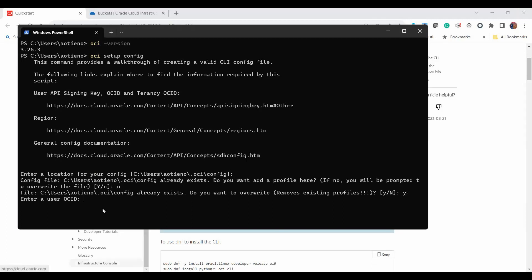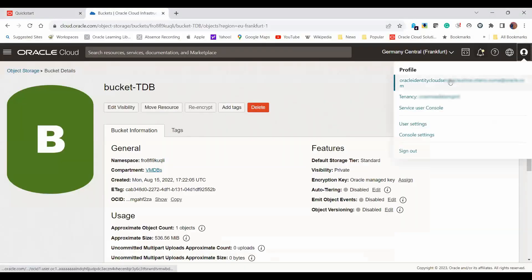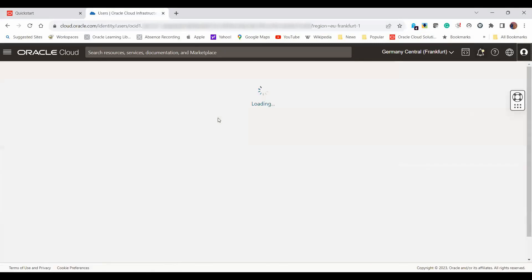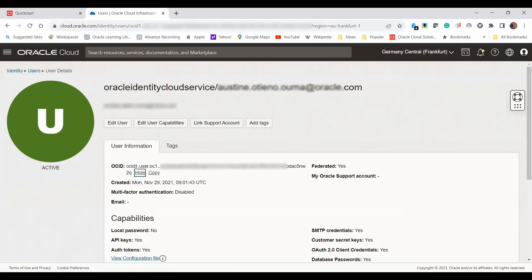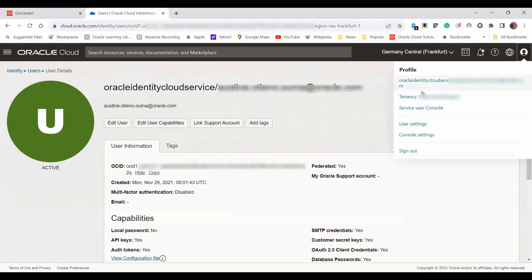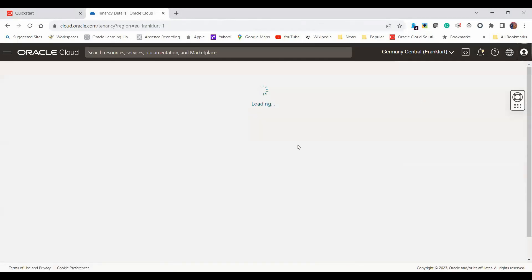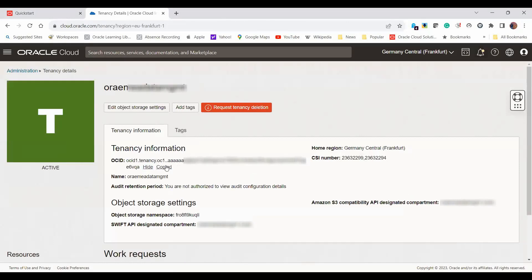The first thing that it asks me here is the user ID. This is the user who will actually be performing the multi-part upload. To get this user ID, let me go back to my console. I click on my user profile here. This is where I'll be able to get my user OCID. I copy that and paste that back onto my config environment. The next thing it asks for is the tenancy OCID. I get that by clicking on the tenancy. I will also be able to get my tenancy OCID. I show this here, copy and paste that there.